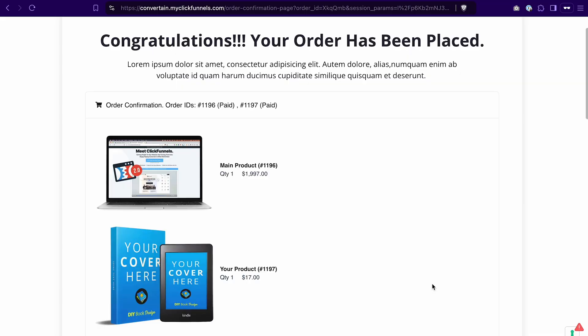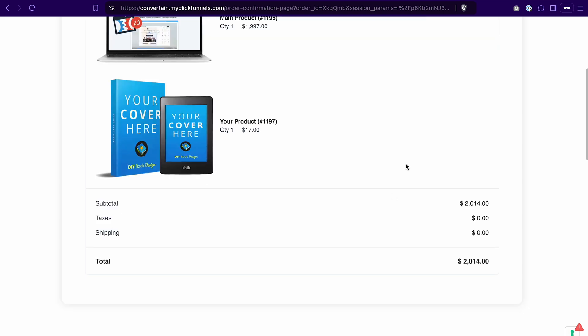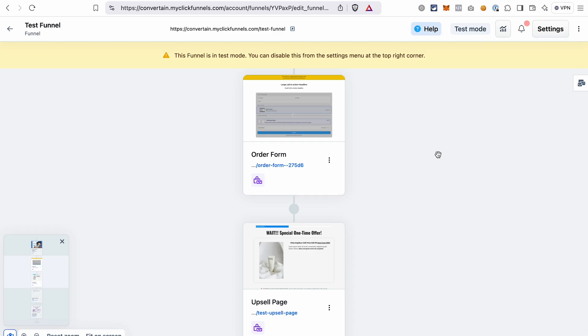Now everything worked as expected. I can see that my order includes the main product and the upsell product, and the total amount for both products. Now if you only want to have an upsell in your funnel, that's all you need to do.